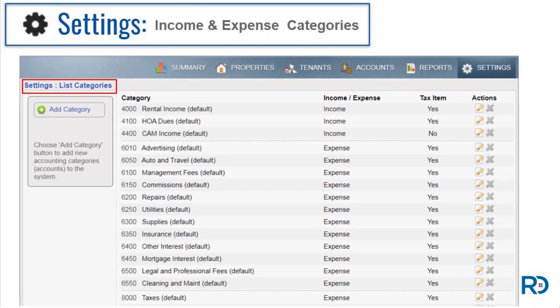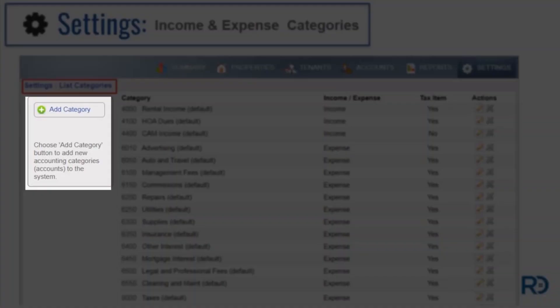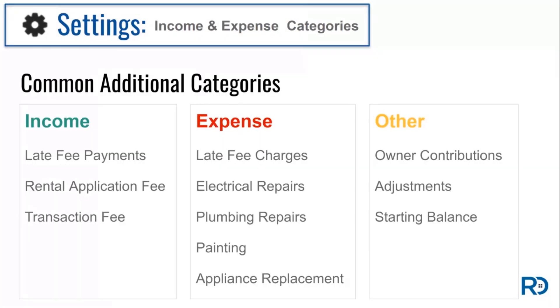While it's not critical to manage at setup, the income and expense category section offers you the option to view your default accounting categories, as well as add custom categories. There are three types of transaction categories. First, income: income categories can be linked to tenants, properties, bank accounts, and owner account transactions. Second, expense: expense categories are linked to property, bank account, and owner-related transactions, as these feed into your financial reports. And the last type is what we call other. The other category is reserved for transactions that don't populate over to income and expense reports. These are basically used for ledger adjustment transactions.